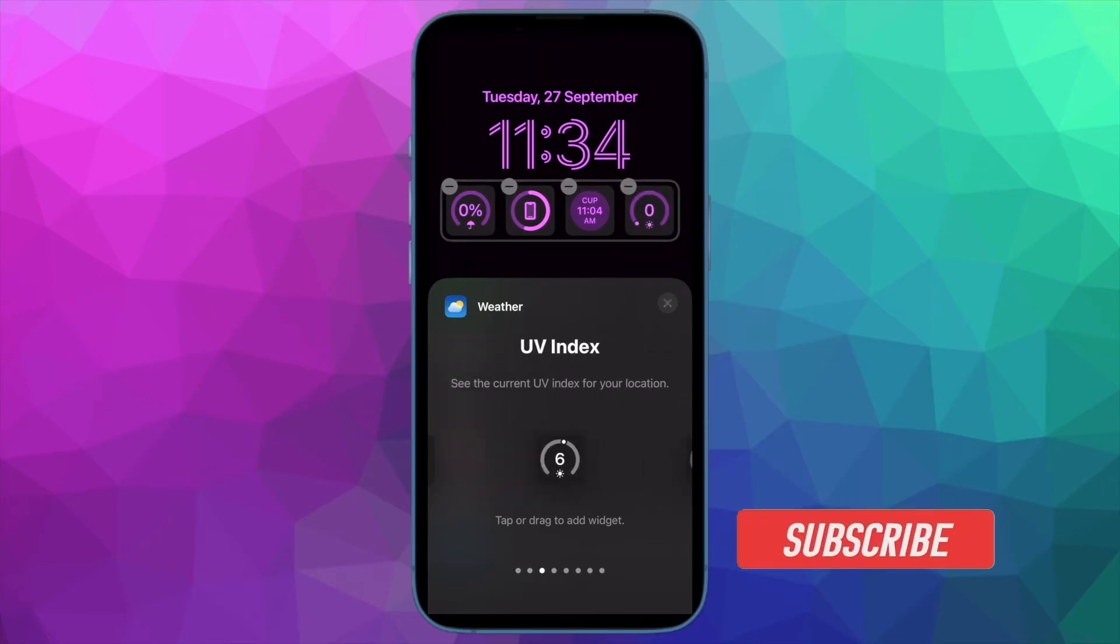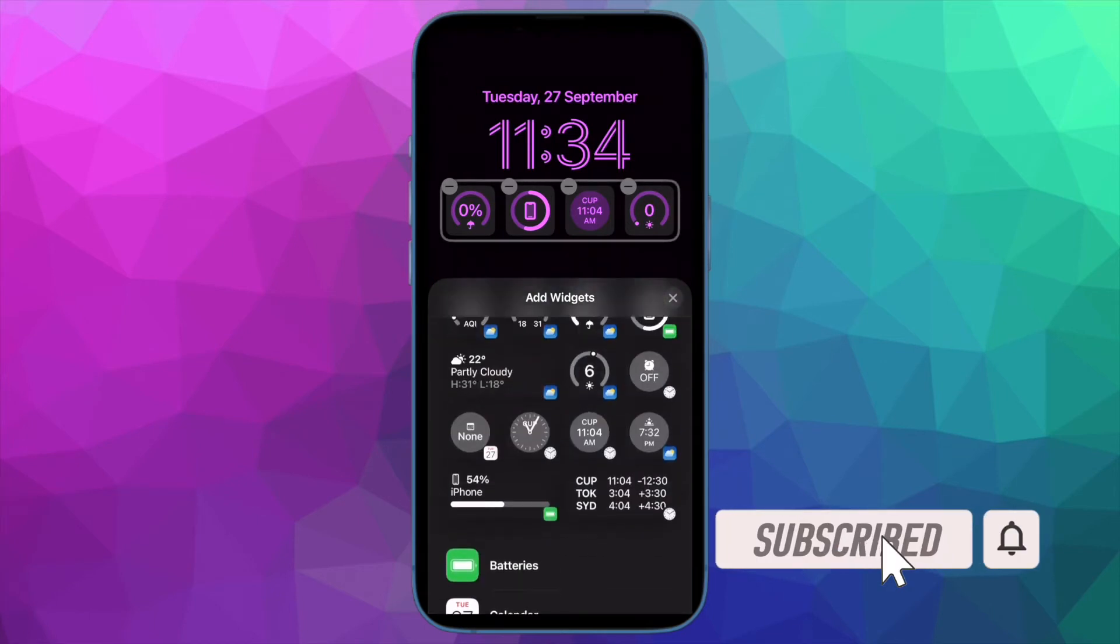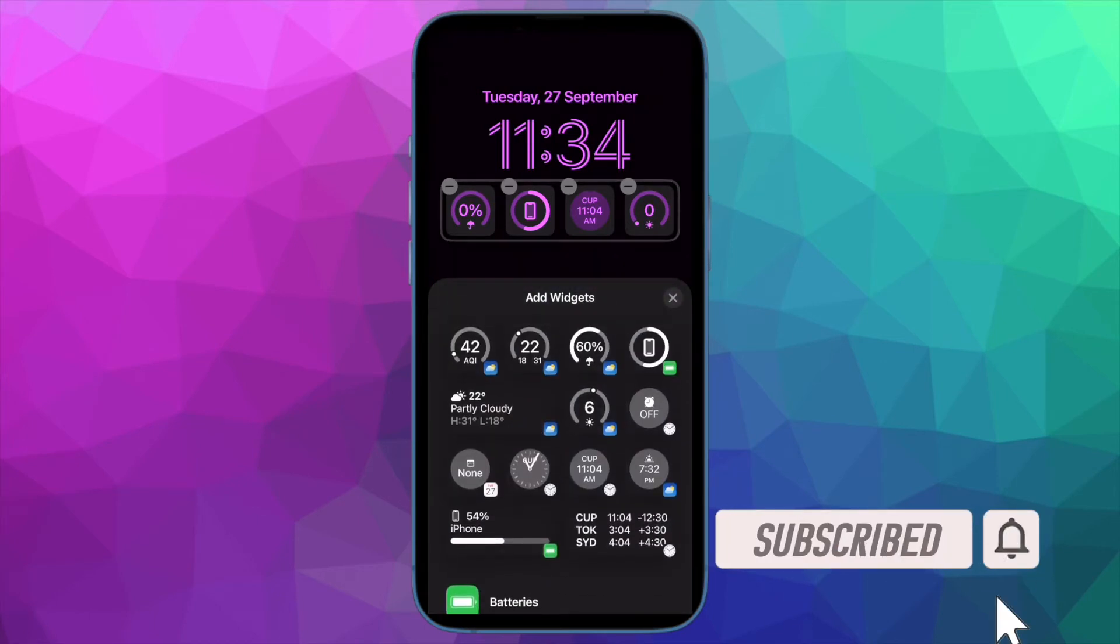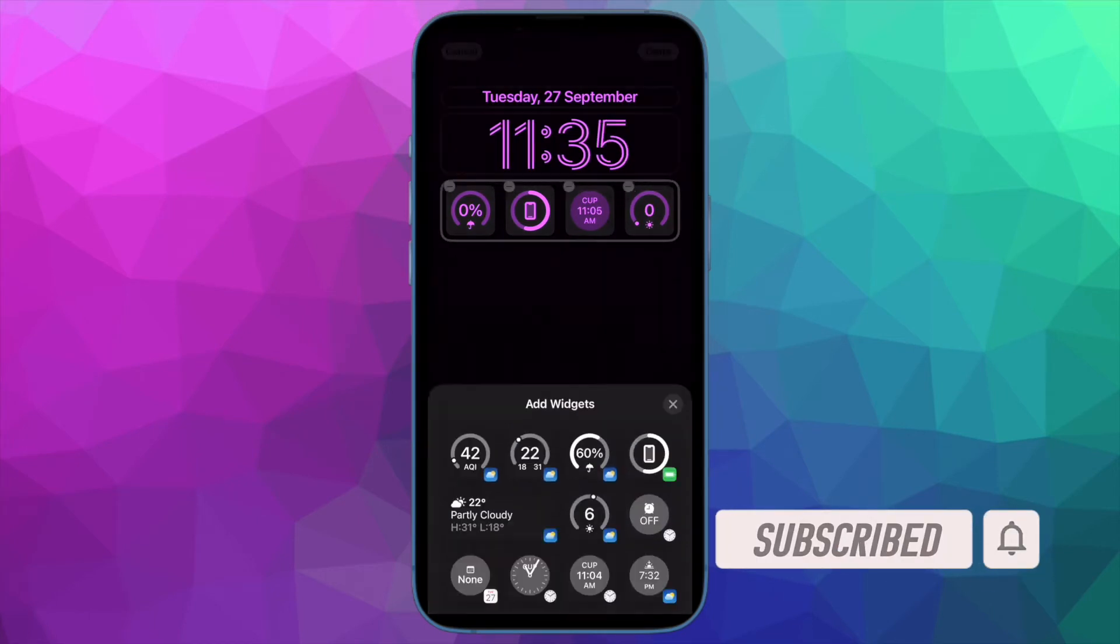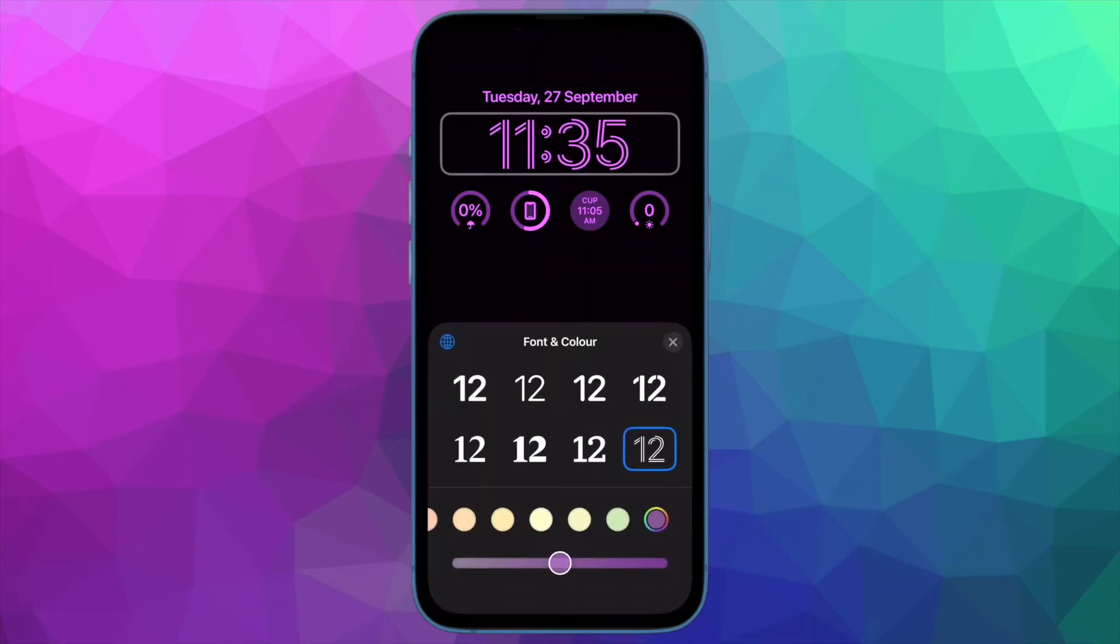Before getting started, make sure you've subscribed to our YouTube channel and hit the bell icon so you won't miss any updates from 360 Reader.